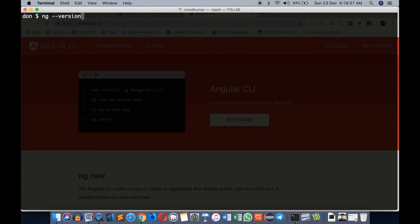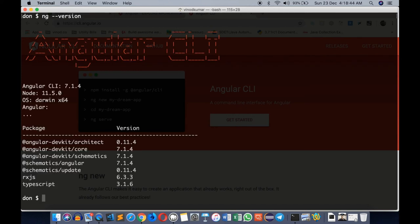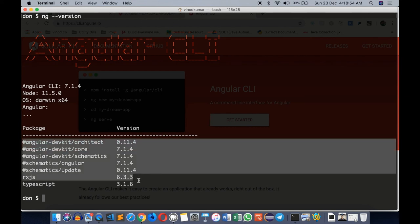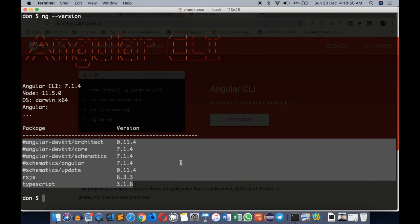To verify if things are done, we can type ng --version. ng is the command that got installed when we did the Angular CLI installation. And here it is: Angular CLI version 7.1.4, Node.js version 11.5.0, and a few other basic versioning is listed over here which is what we would be using.